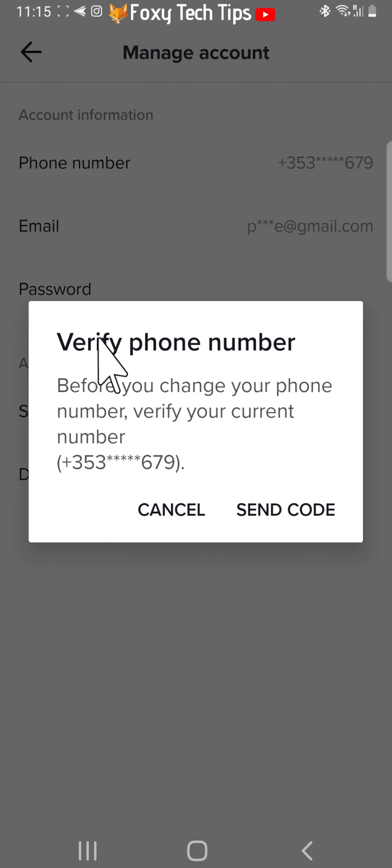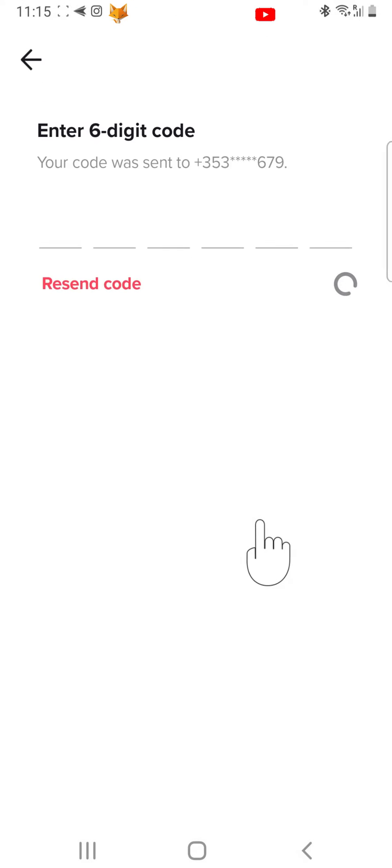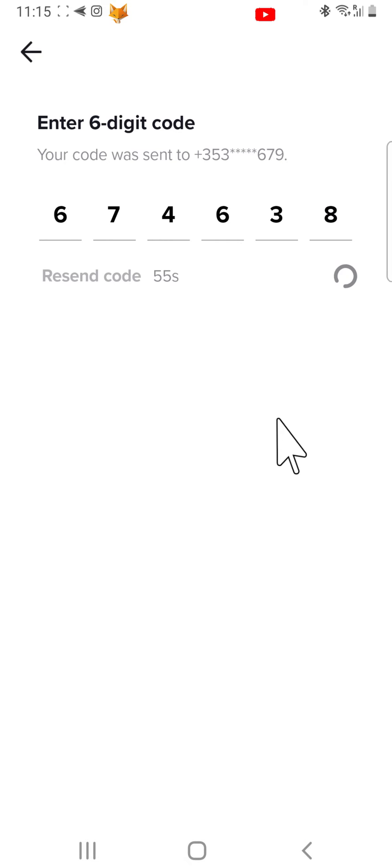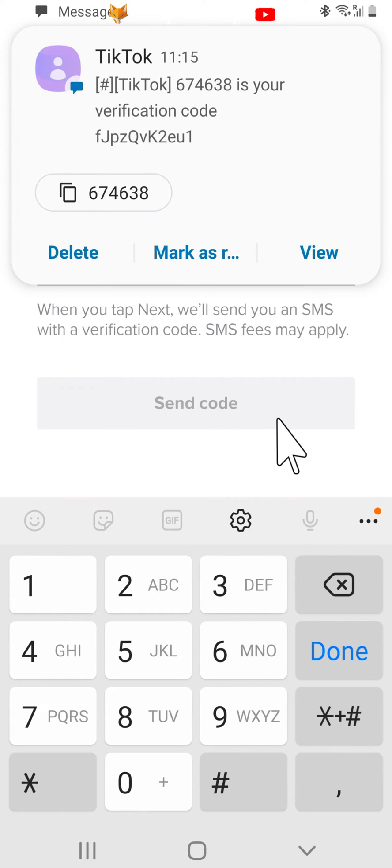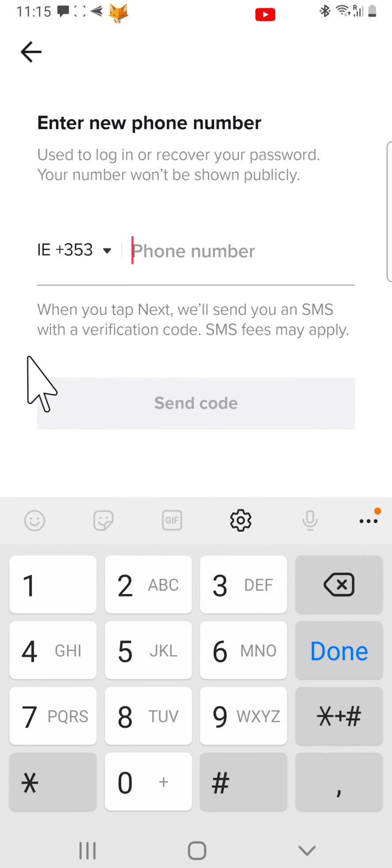You will now have to verify your current number before you can change to a new one. Tap send code. You will receive a verification code to the number attached to your TikTok. Type the code into the text field, or your phone may automatically fill in the code itself.